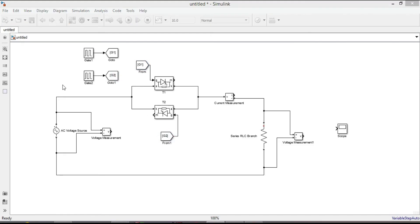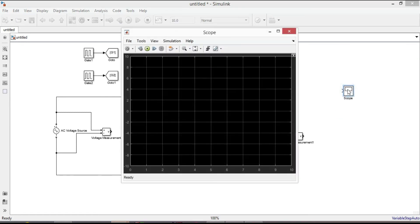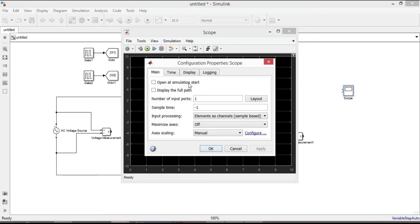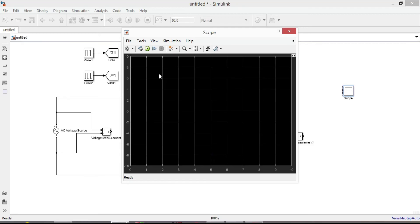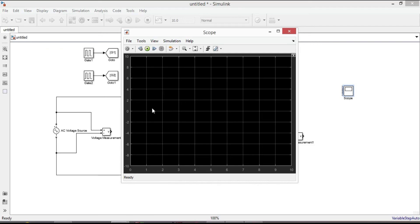Since we are going to visualize the waveforms of the input voltage, output voltage, output current and pulse generators, we need 5 input ports in the scope. Double click on the scope. Go to the configuration properties. Put number of input ports to 5. Apply. OK. Then create 5 blank areas as we are going to see 5 waveforms.